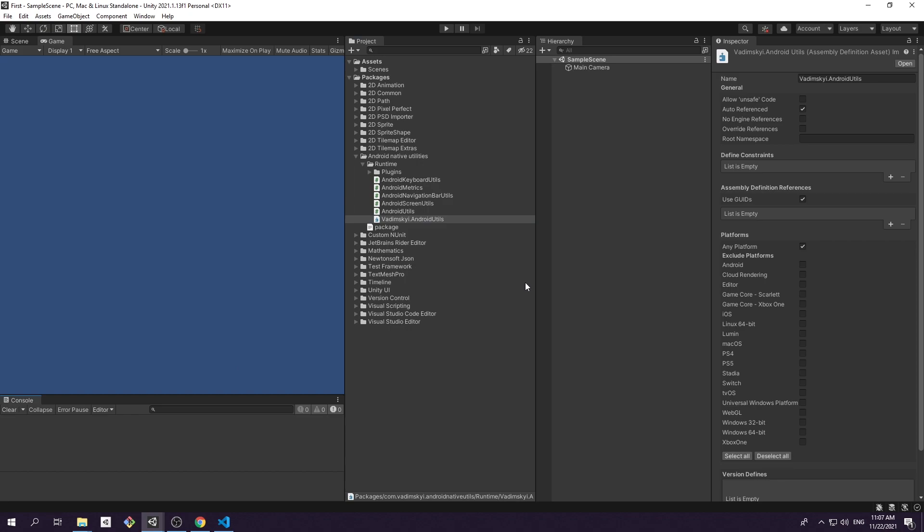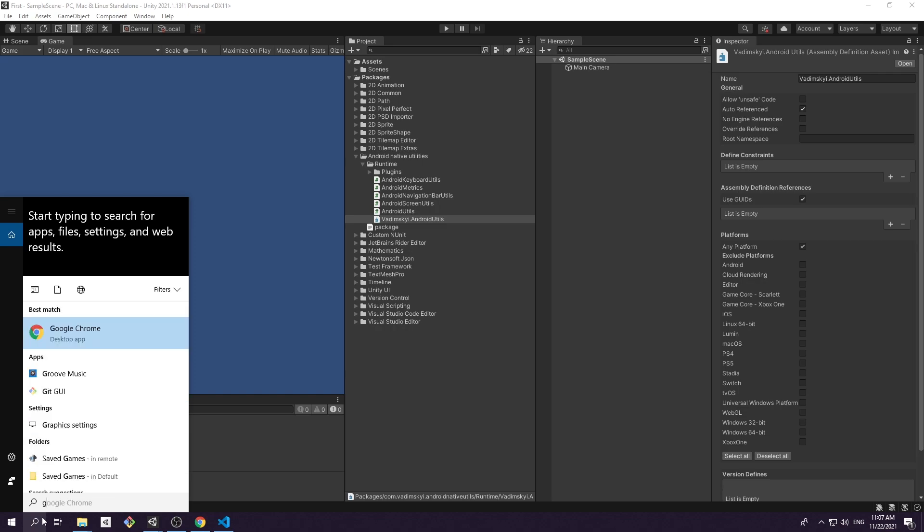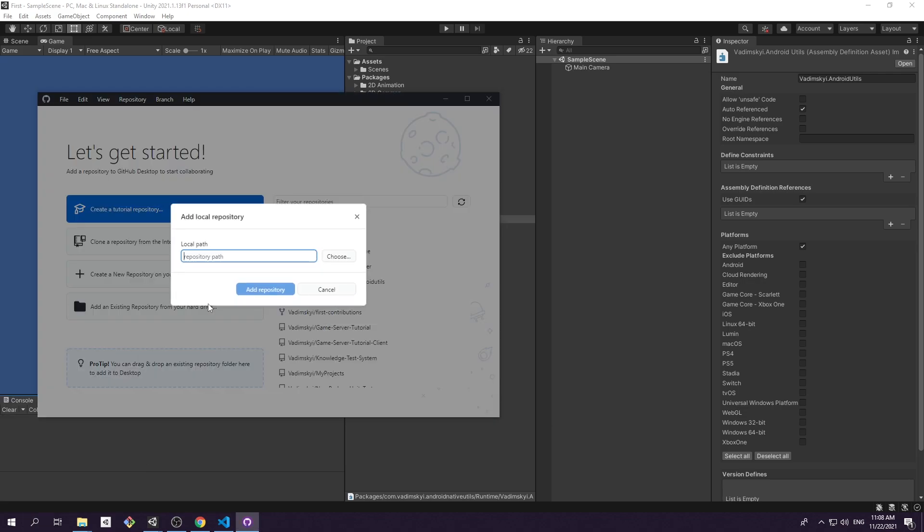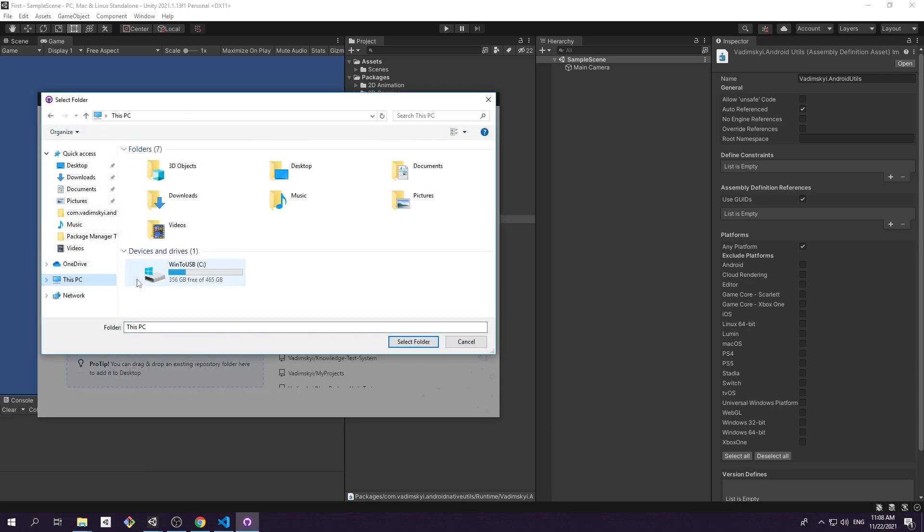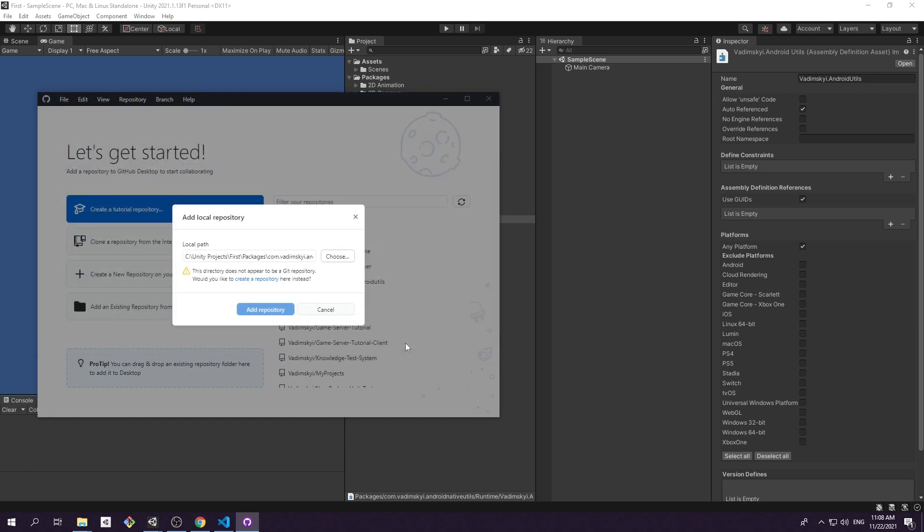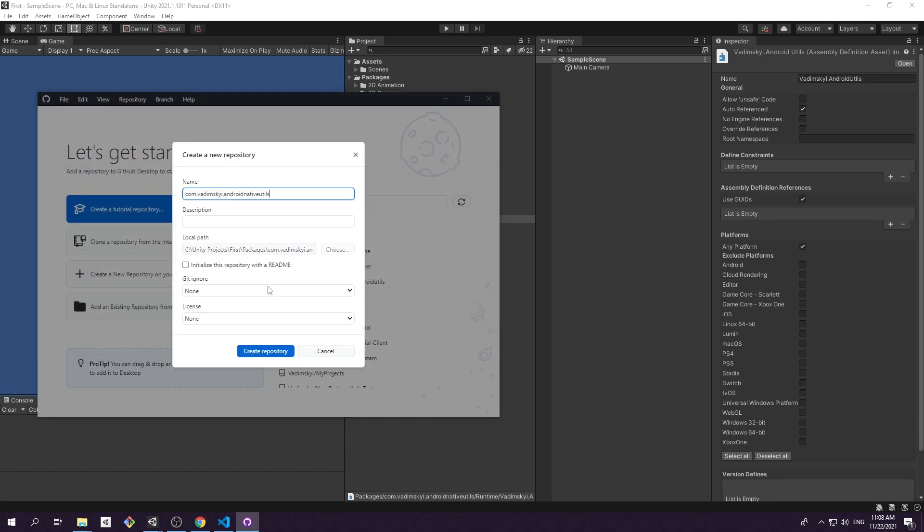But what if you want to share your package to fellow game developers or to your colleagues within a company? Well, it's time to learn how to distribute the package through Git URL. So let's dive into this topic. I assume that you're already familiar with the concept of version control system and Git in particular. If not, then get good, literally, and come back when you are. Get yourself Git Desktop or Git Bash Console utility and choose your preferred version control provider. In my case, it's GitHub.